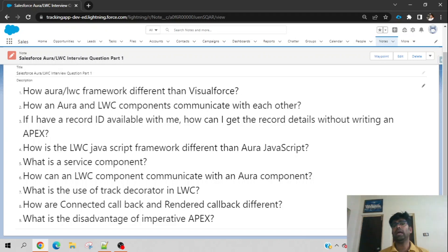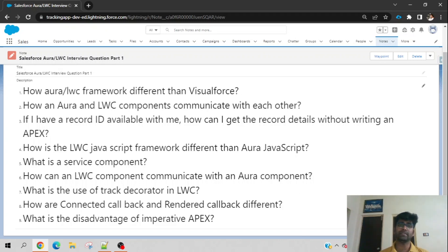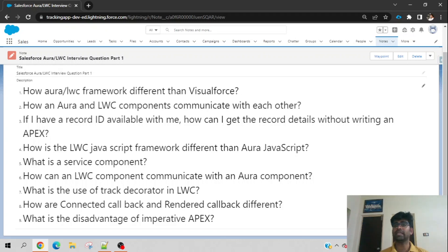Third question: if you have a record ID and you want to get the record details without writing any Apex logic — no Apex class — is there any possibility? Most of the time we say we have to write an Apex class, query the record, and get it. That is a valid second option, but here the condition is without writing Apex. That is why Lightning Data Service is the only option. Through Lightning Data Service, using the wire adapter or wire decorator, you can get record details with just the record ID, without writing any Apex logic.